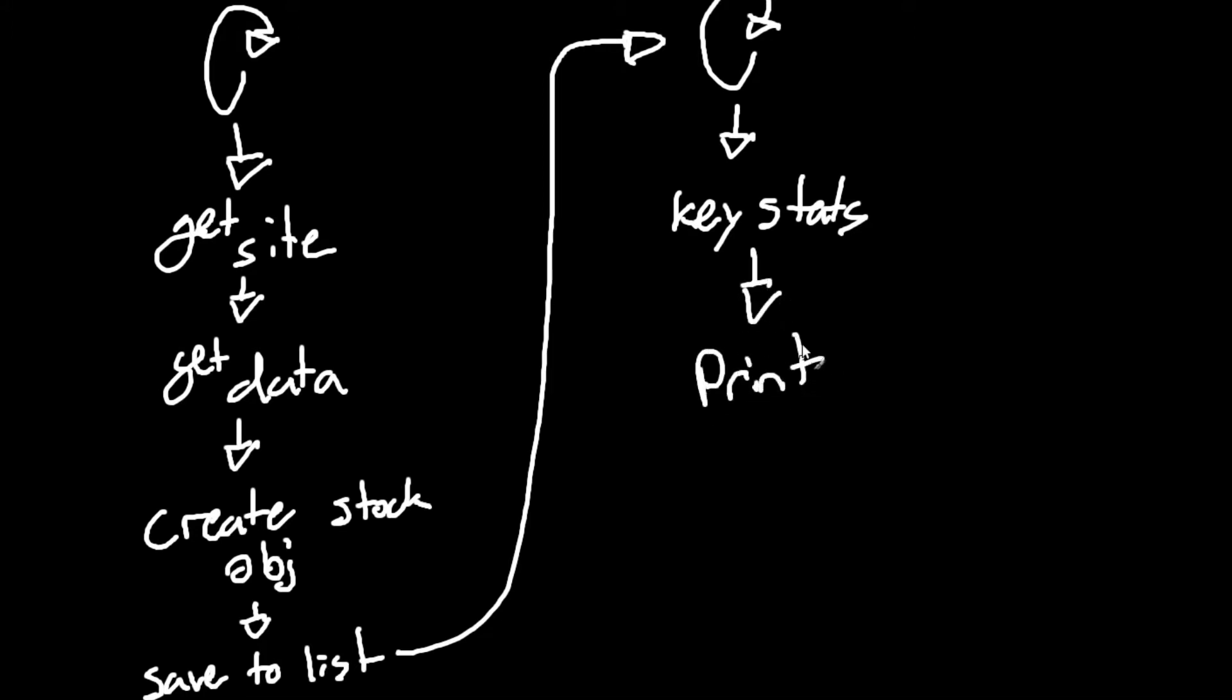So it'll print it out to the screen, and it'll also open in browser. That's about it. It's pretty simple. It's nice and elegant, and we'll move on to the code now.